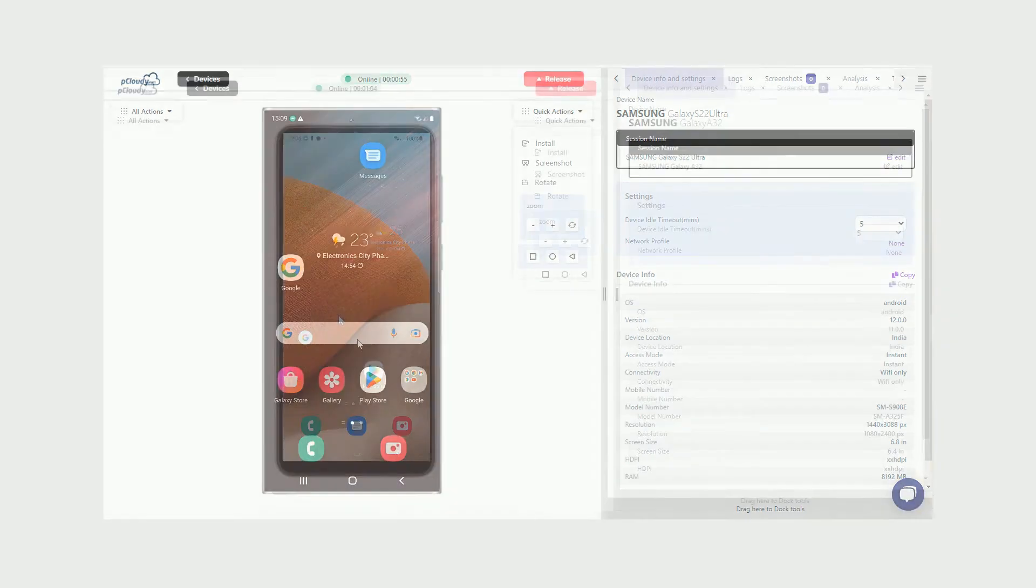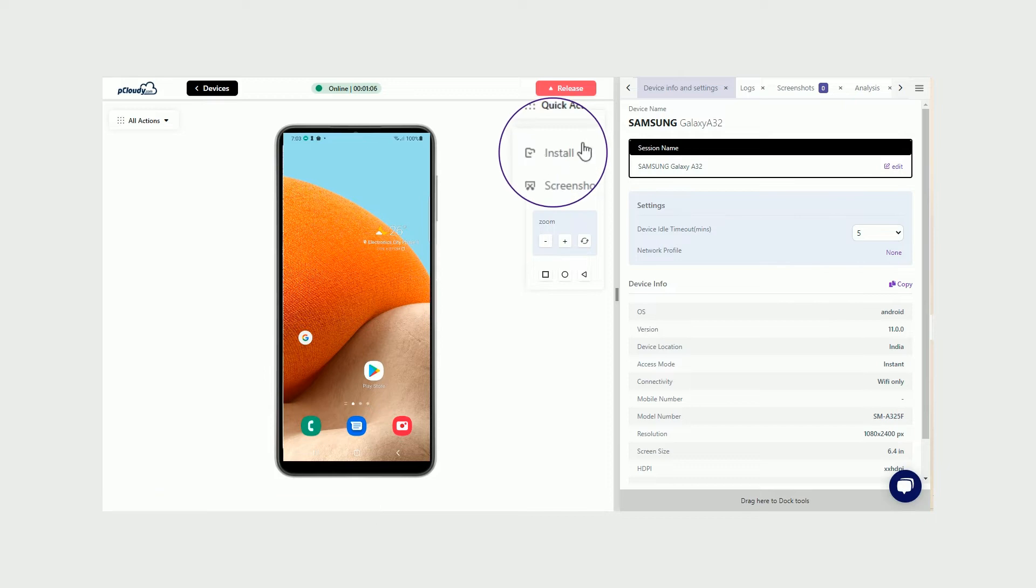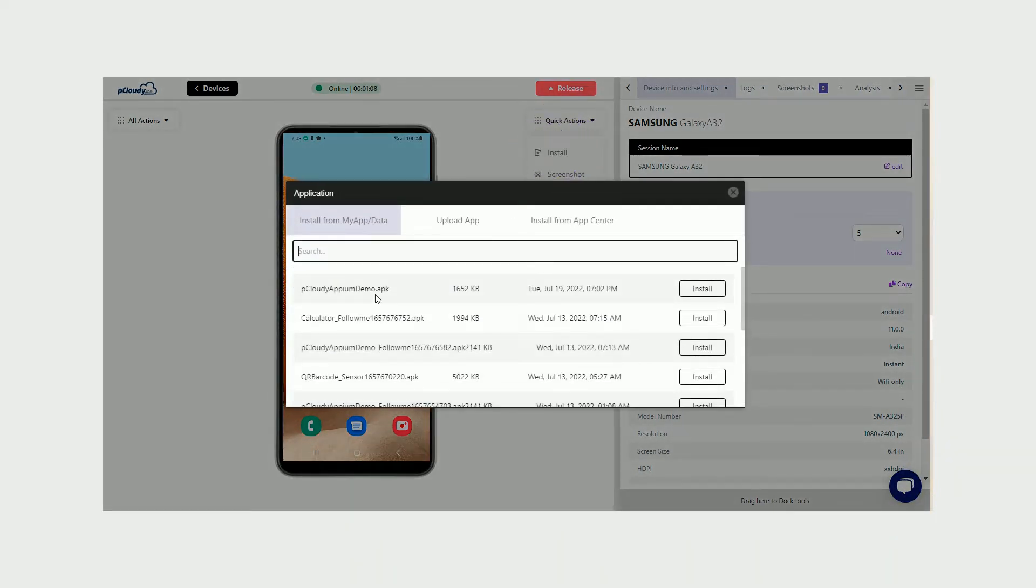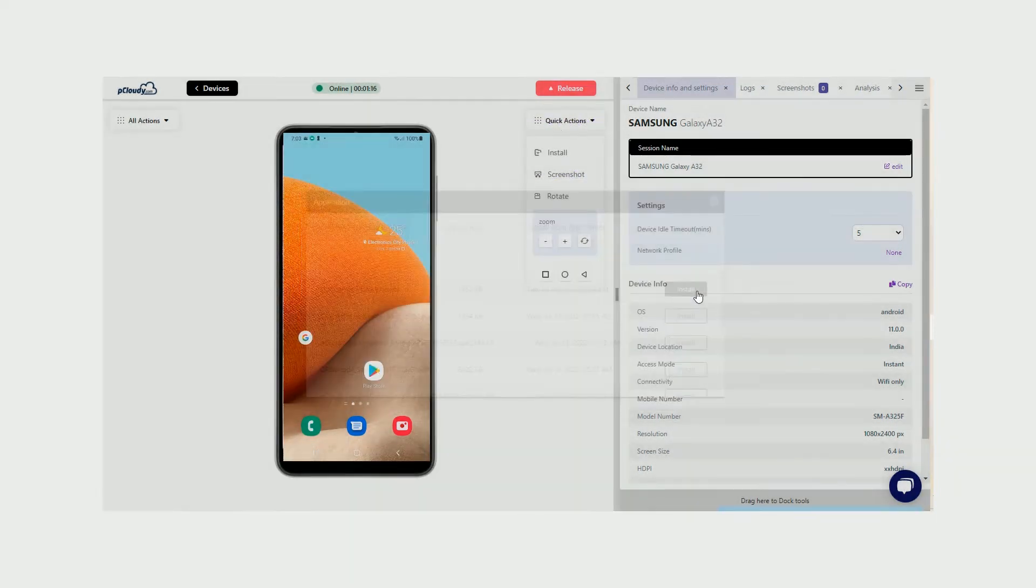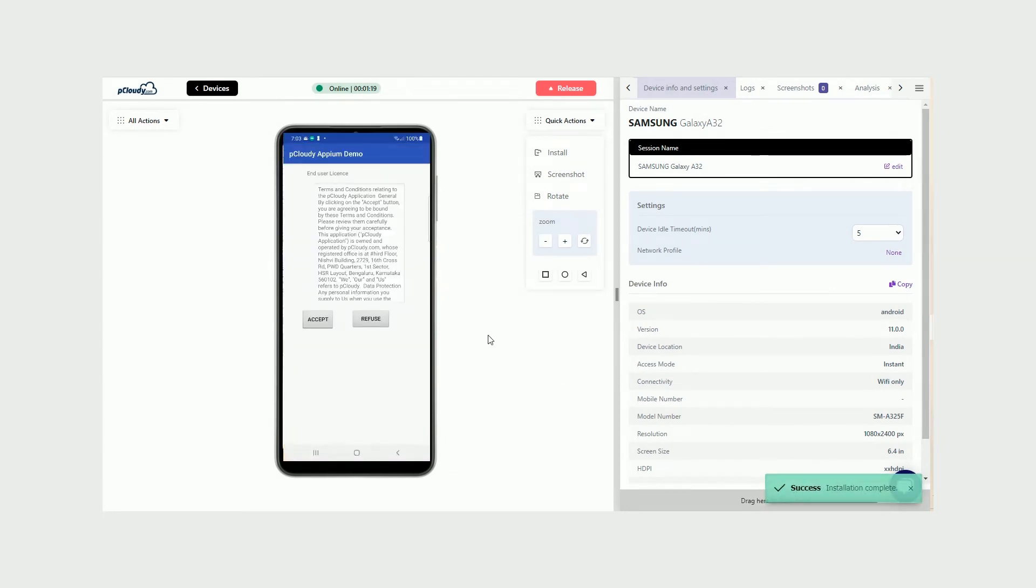First, upload the app you want to test by clicking on the Install button under the Quick Actions pane, and selecting Install. The application will get installed and start up on the device.